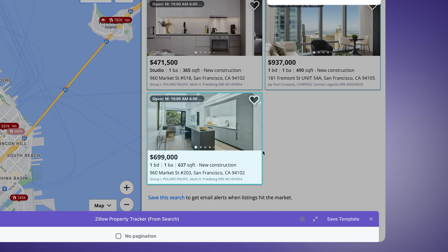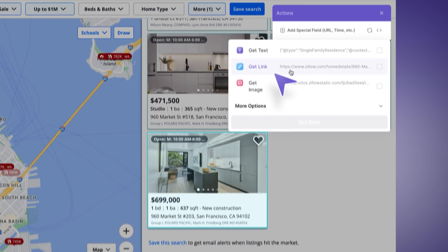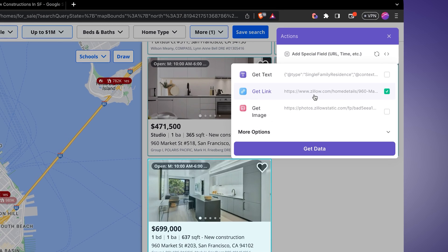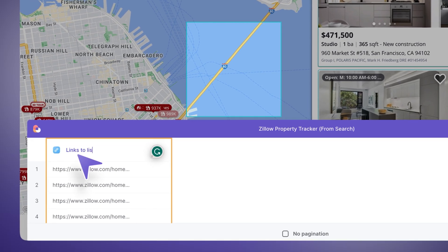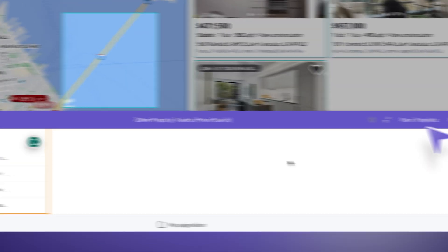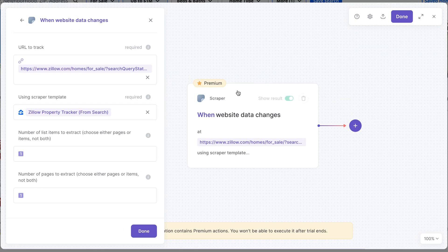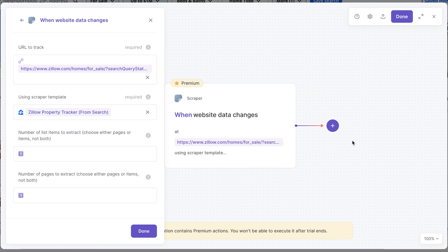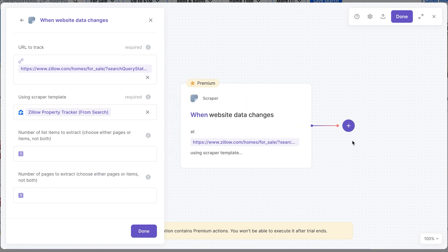I'll hover over elements to find a place where the whole card gets selected, which gives me access to the link. I'll select that, click "get data," and collect links to listings. Here we have all of them. I'll save this template. This template will visit the page, see if there are any new or removed links, and if there are changes it will run the rest of the actions in this automation.